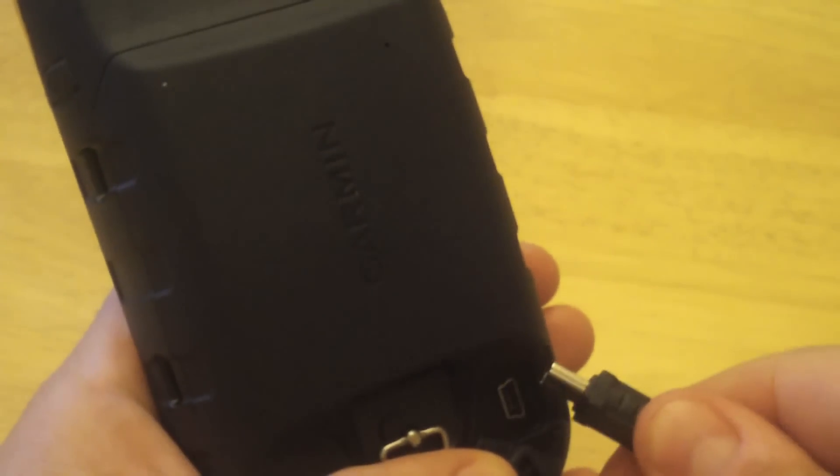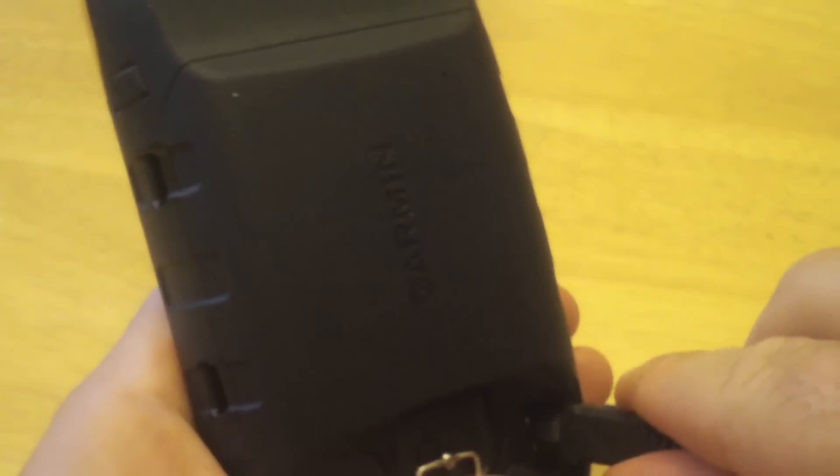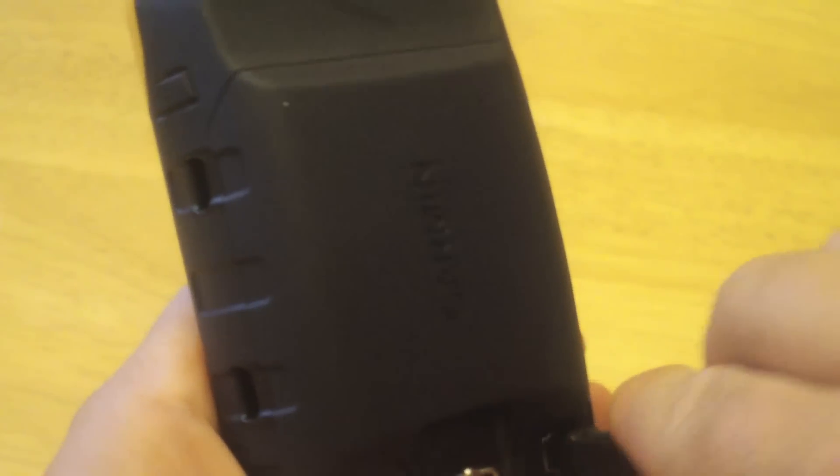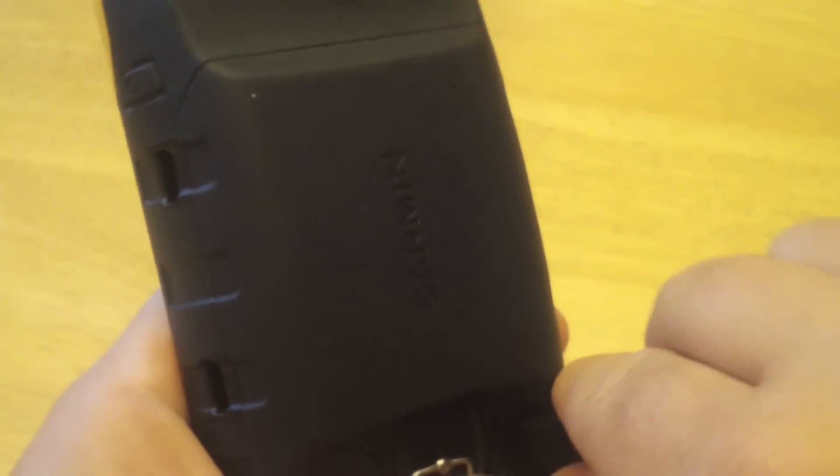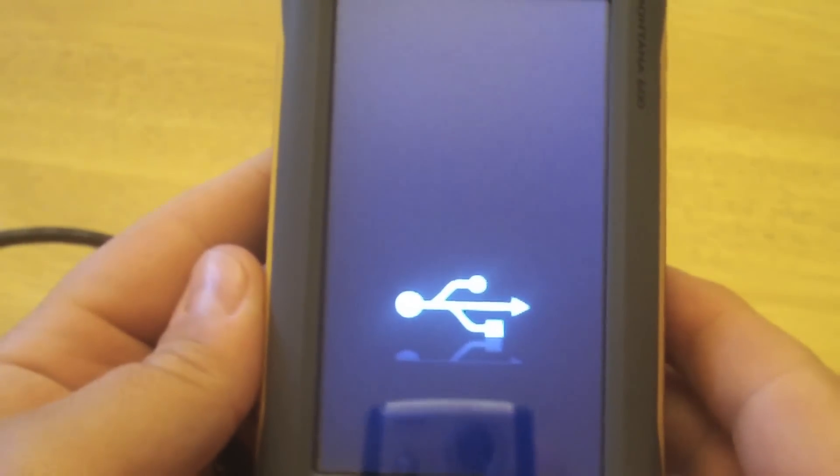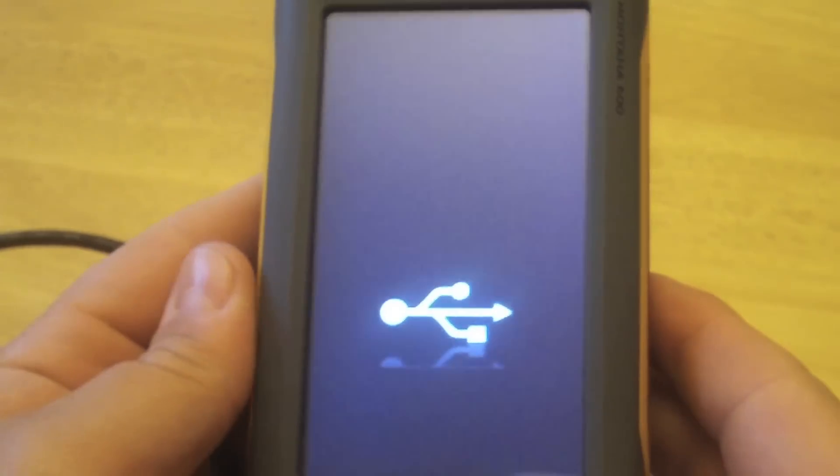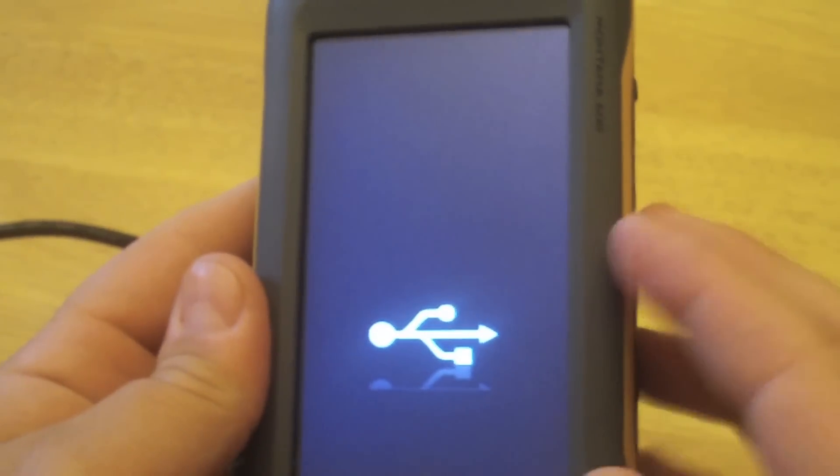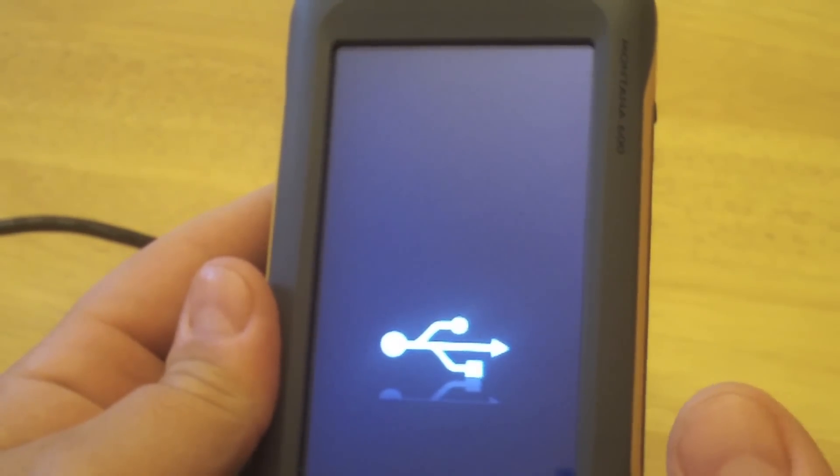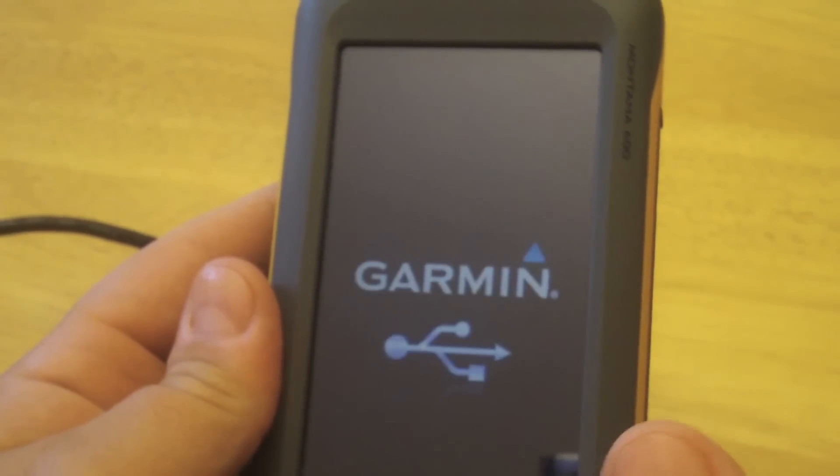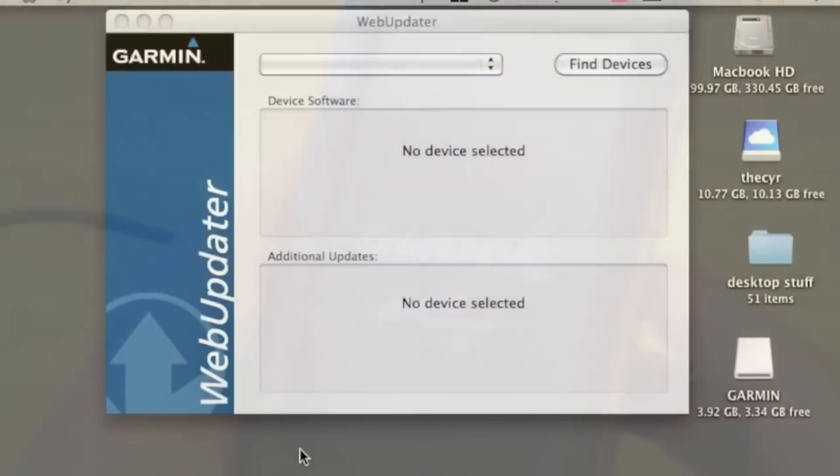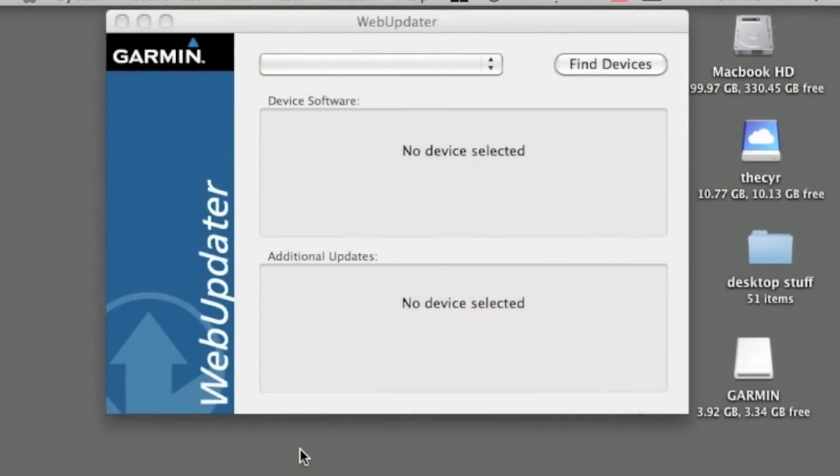Plug that in. You should see the USB symbol, and from here we'll go over to the computer and check things out. We're on the computer now. For either a PC or Mac, you will need the Garmin Web Updater. That's a piece of software you have to download.